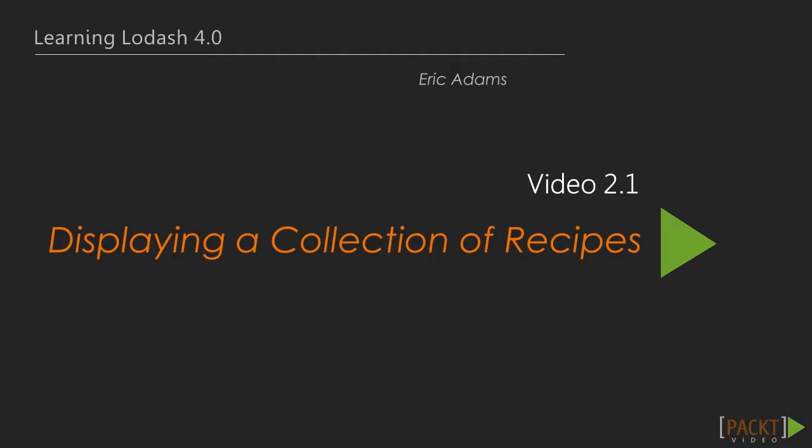In this video, you will be introduced to the Lodash Collections API through one of its more common iterators. You'll also get a first look at how components will be structured within our client-side application.